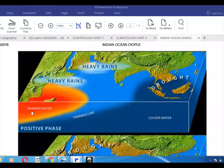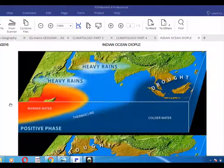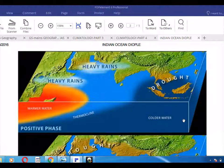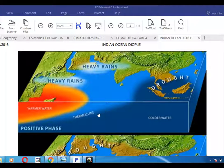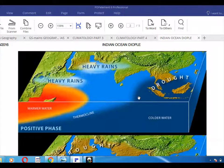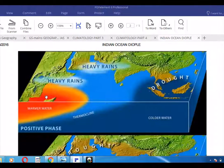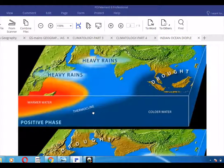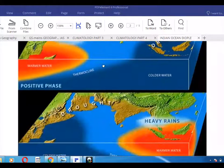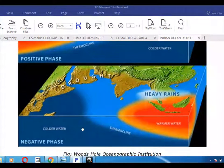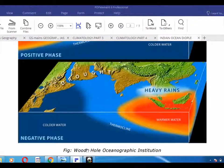In the diagram showing the positive phase, you can see warmer water and colder water, with the thermocline visible. Heavy rains occur in the warmer western region, and drought in the colder eastern region. You can see heavy rains in eastern Africa and drought in western areas, representing the positive phase pattern.